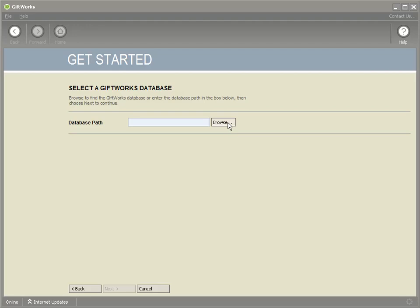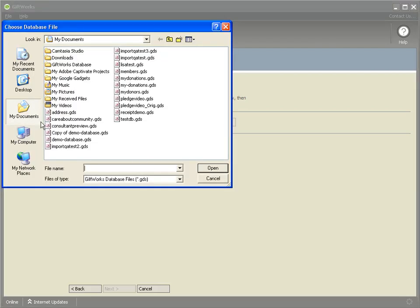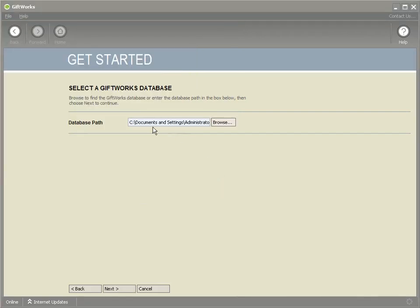I'm going to browse to that location from step two — going to my Documents, under Demo Database, and clicking Open. Keep in mind the file you're searching for is a GDS file. It is not the backup file you created in step three; that backup was only created in case something went wrong. You should be looking for the location noted in step two, which is your GDS file. It may be a network location starting with double backslash, or another mapped drive letter. Browse to that location and click next.